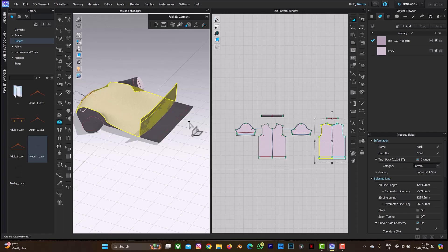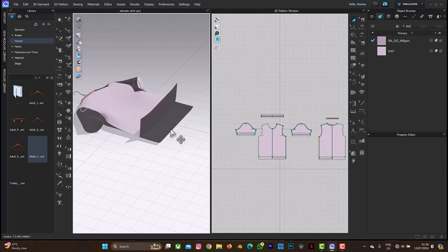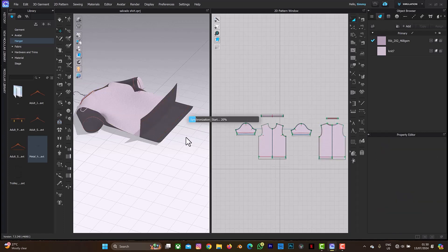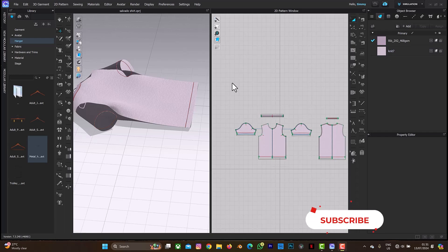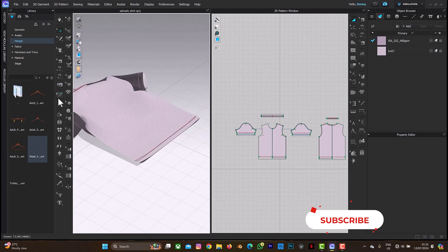Let me select Ctrl+Z to undo. Undo is not working, so I'll switch back to the move icon and then undo. After three or four undoes it's back to its normal position. Let's go back again to the full 3D garment.